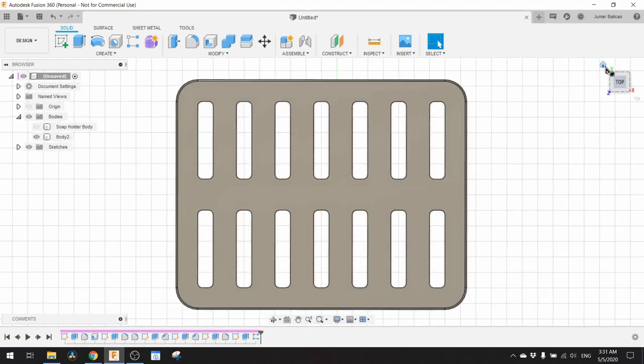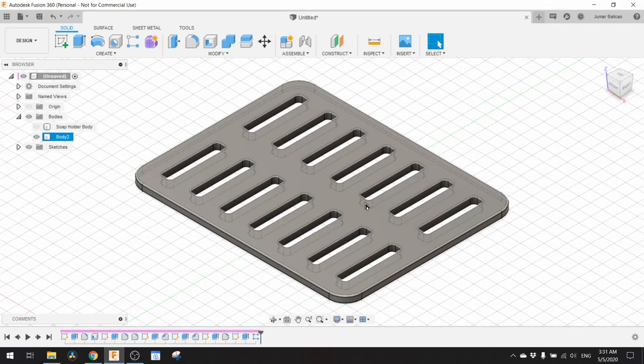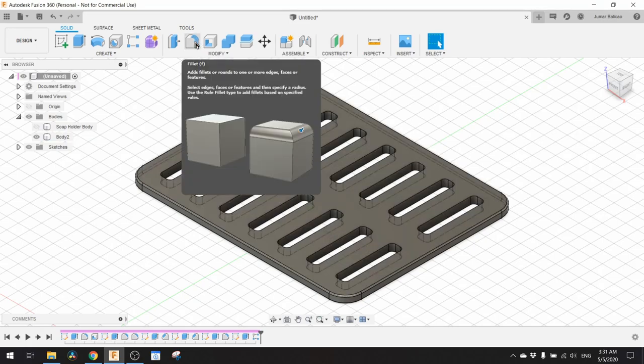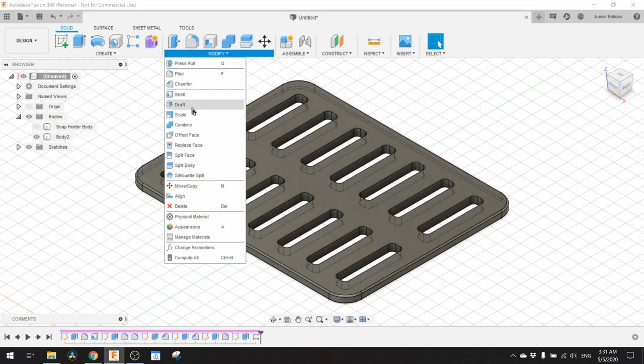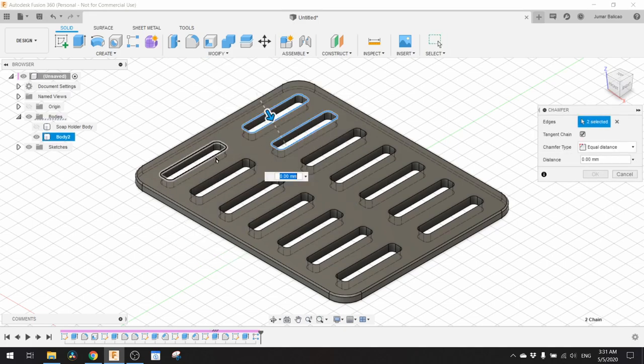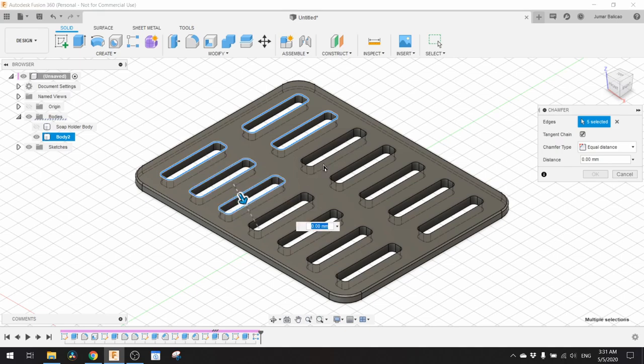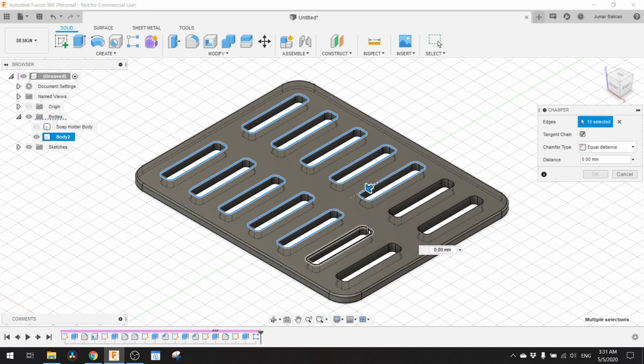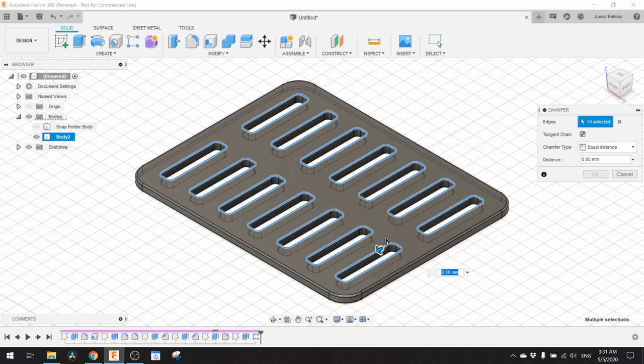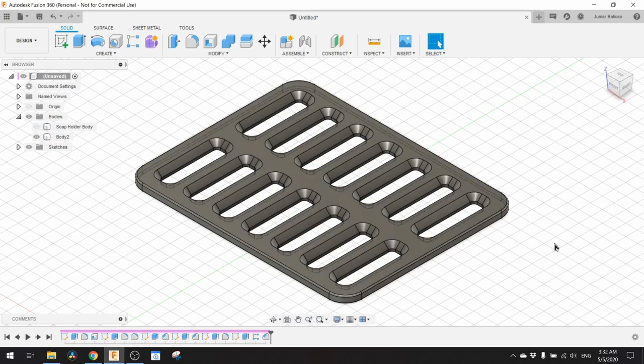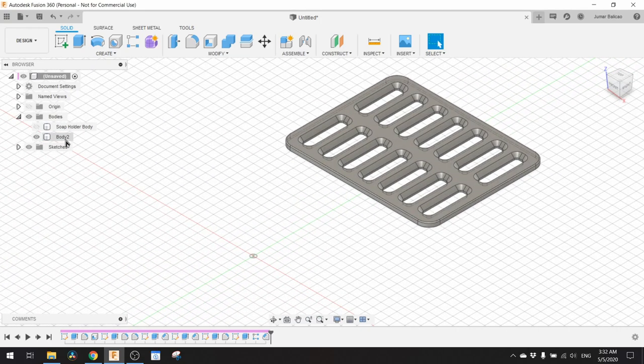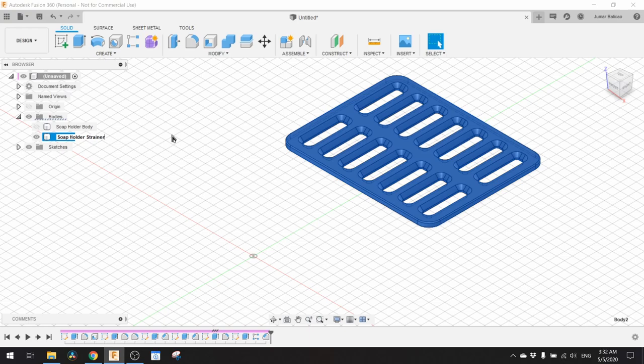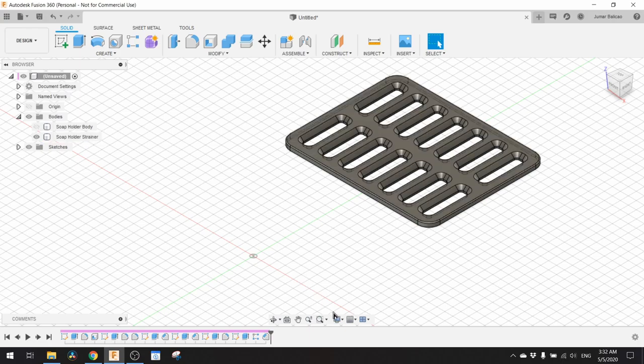Our model is nearly done. The next thing we need to do is to chamfer the edge of all these holes, just the top part only. This will help to drain the water from the soap. I need to chamfer this by 2 millimeter. Then we need to change the name of this to Soap Holder Strainer.